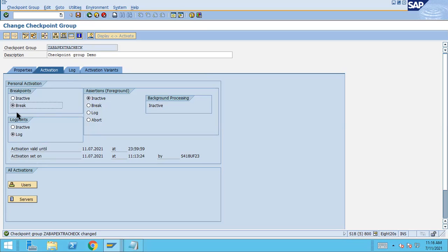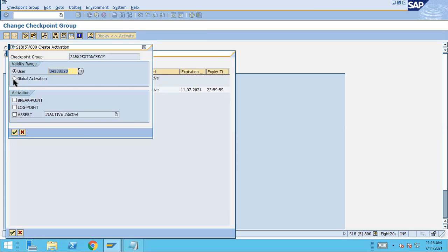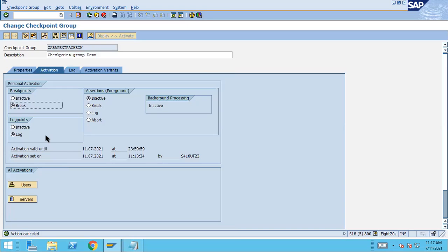When you save, it asks for the date and time by when it will be made active. You can also specify a particular user. If you want to activate globally, select 'Global Activation' and then select the breakpoint and click OK. I don't want to activate globally — I want to activate for a certain user, so by default it will be activated for me.